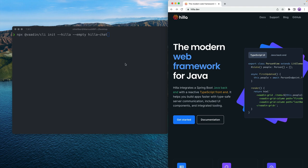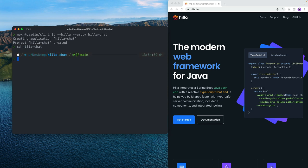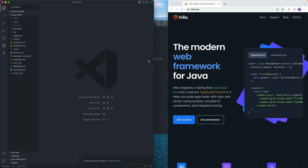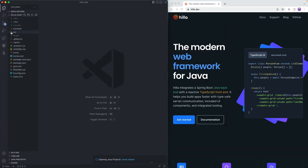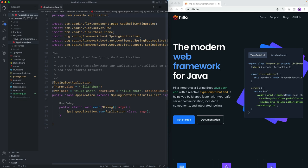We're going to use the Hilla CLI to init a new project. I'm using the Hilla and the empty parameters here to create a new empty project, and once this runs, we're going to open it up in an IDE. I'll CD into the created project and use VS Code to open it. We have a source main Java folder here with a Spring Boot application, and this is what's going to launch and run the application itself.